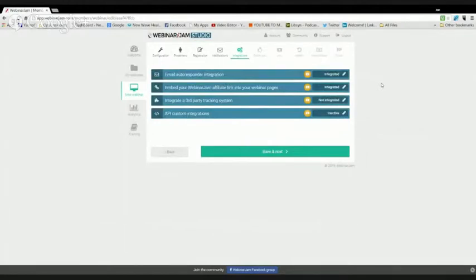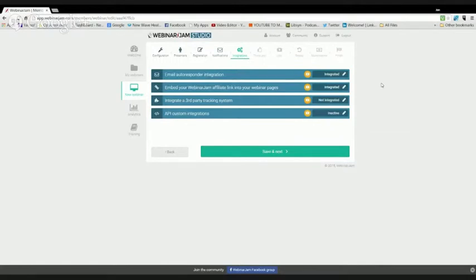MailChimp or some of these other services are probably very similar. I don't use MailChimp. But basically, you just need to create a signup box and grab the code from that signup box in a similar fashion. I hope that was helpful in helping clear up some questions on that.